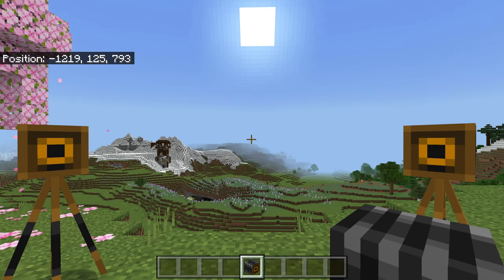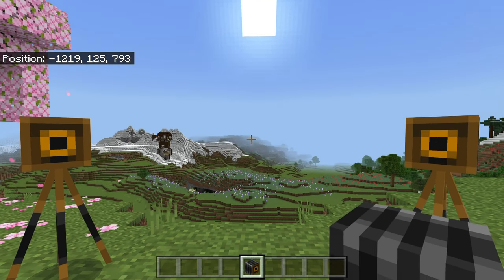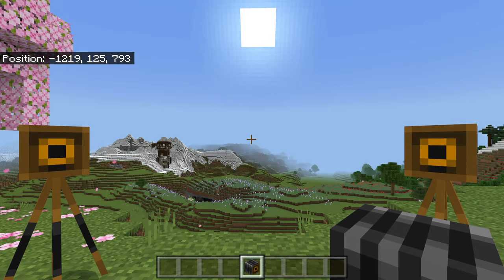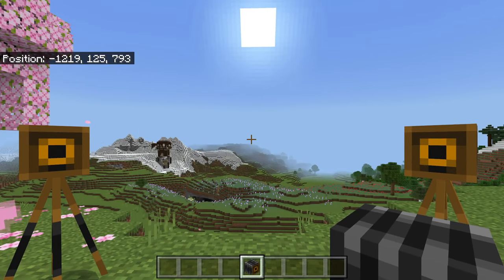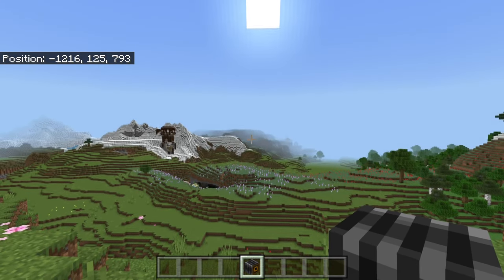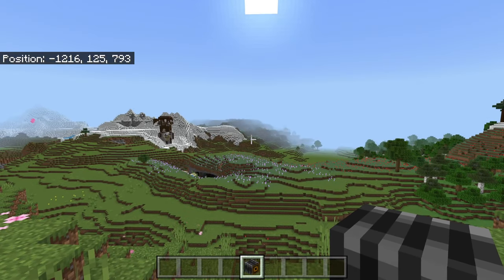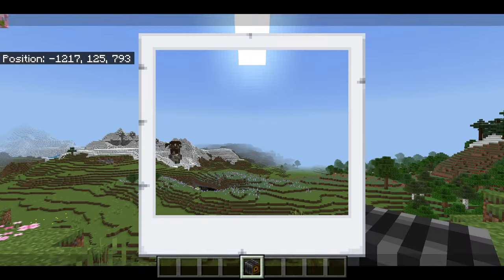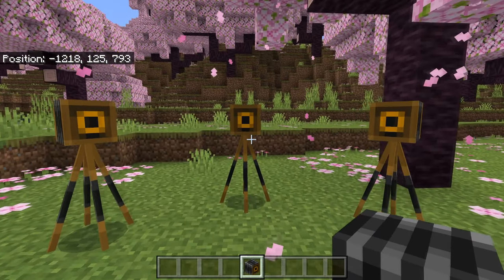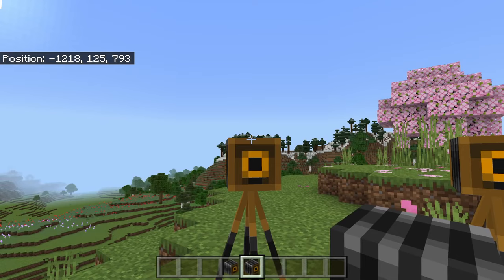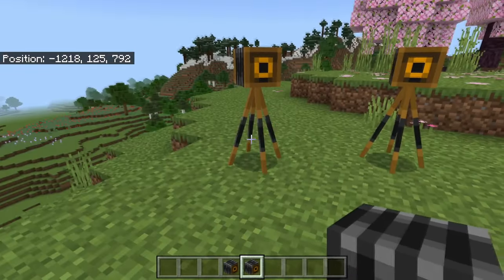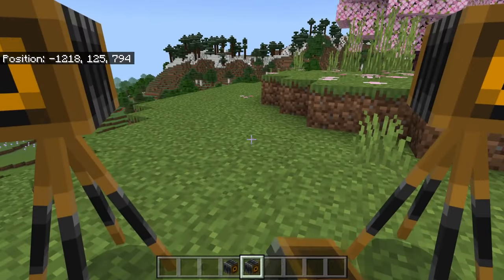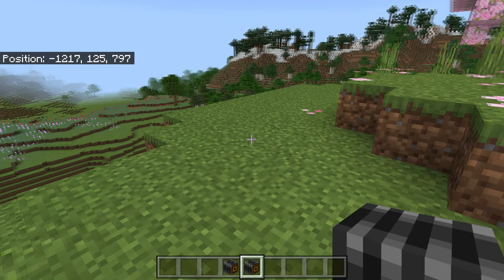If we just look out on this beautiful view we have in front of us and then on PC we right-click, there we go — we take a photograph of the view in front of us, pretty much like a screenshot in Java Edition, but with a slightly different aspect ratio. As you can see it's a one-by-one aspect ratio. But if I right-click with this on the ground, nothing really happens.